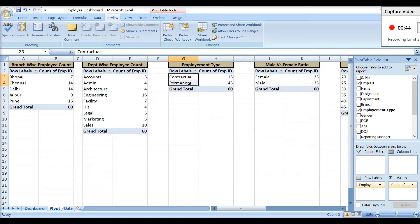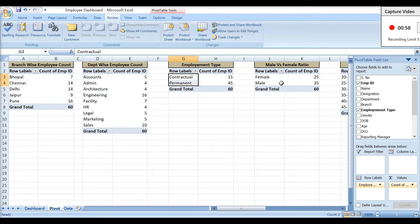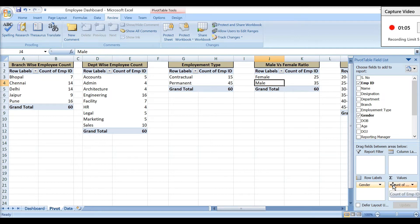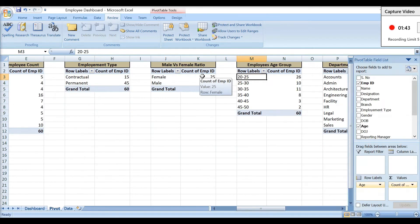The third pivot table shows employment type — how many employees are contractual versus permanent. For this I have Employment Type in rows and Count of Employee ID in values. The fourth pivot table shows the male versus female ratio in the company — I have Gender in rows and Count of Employee ID in values.